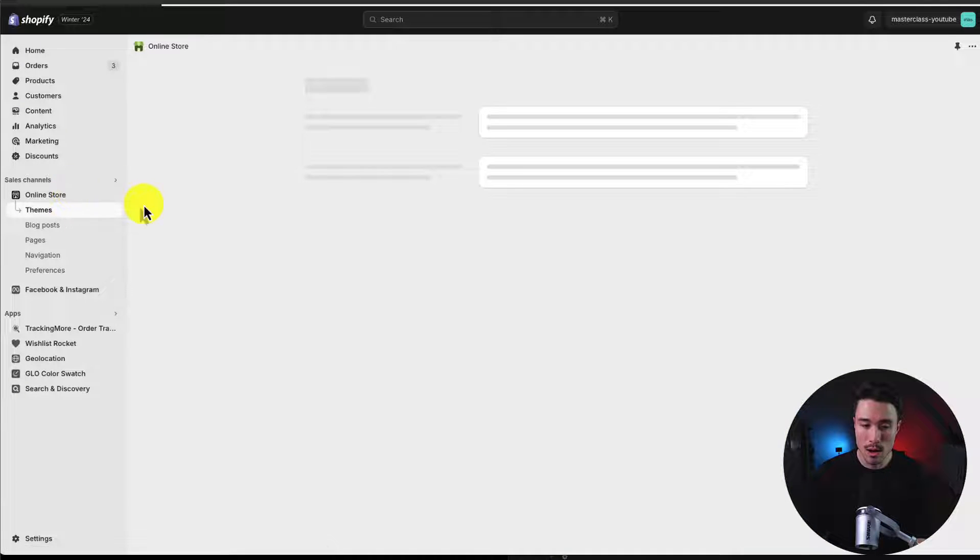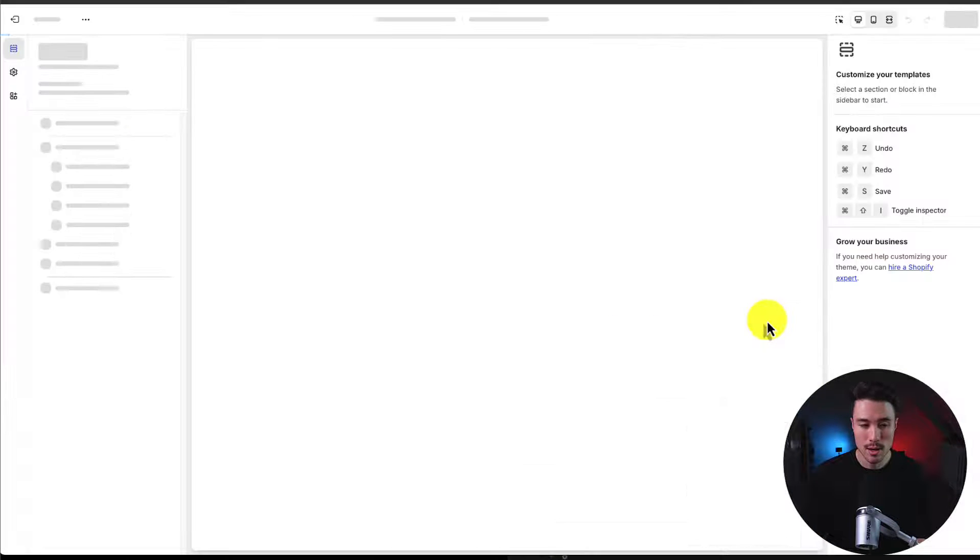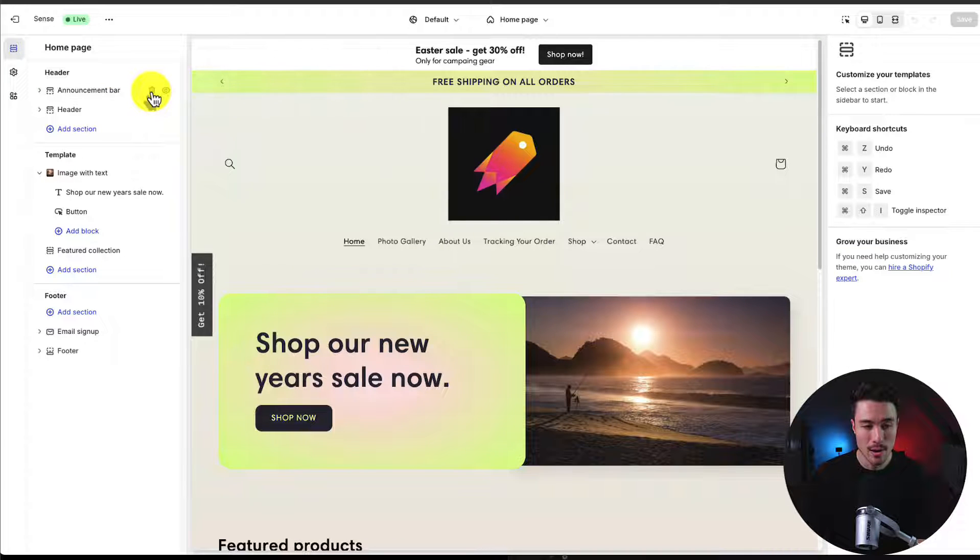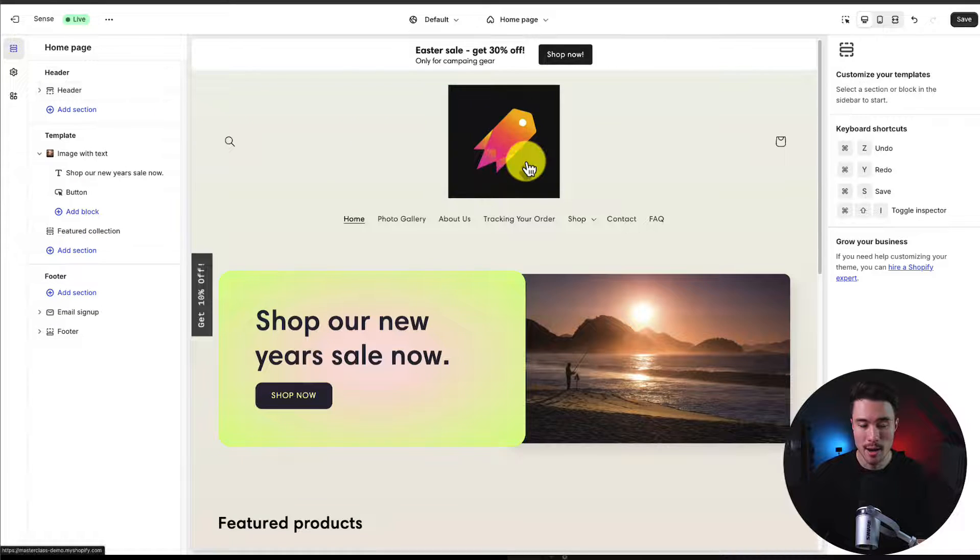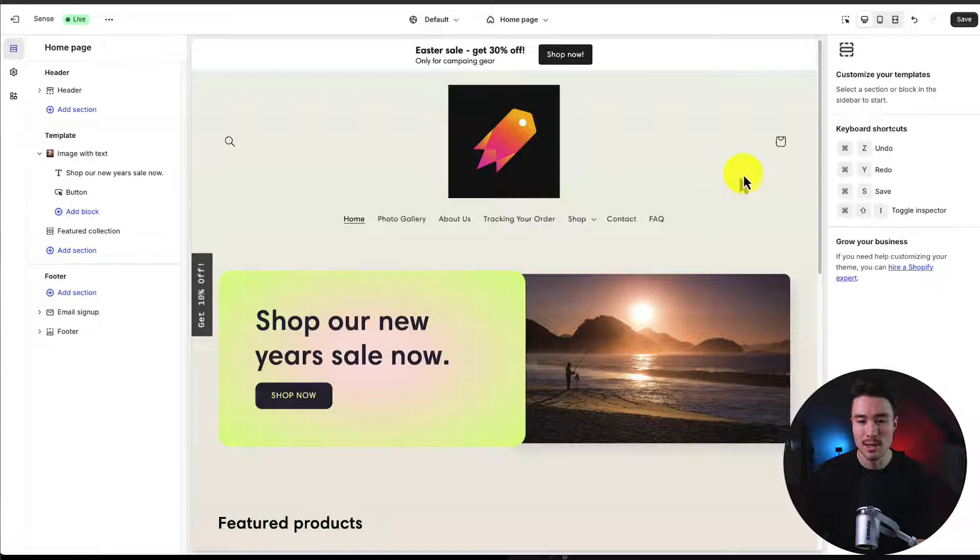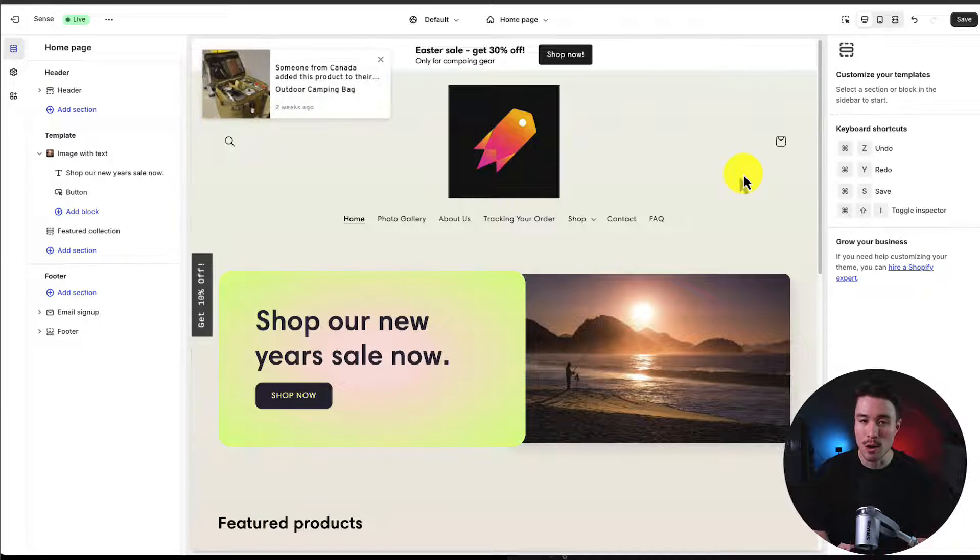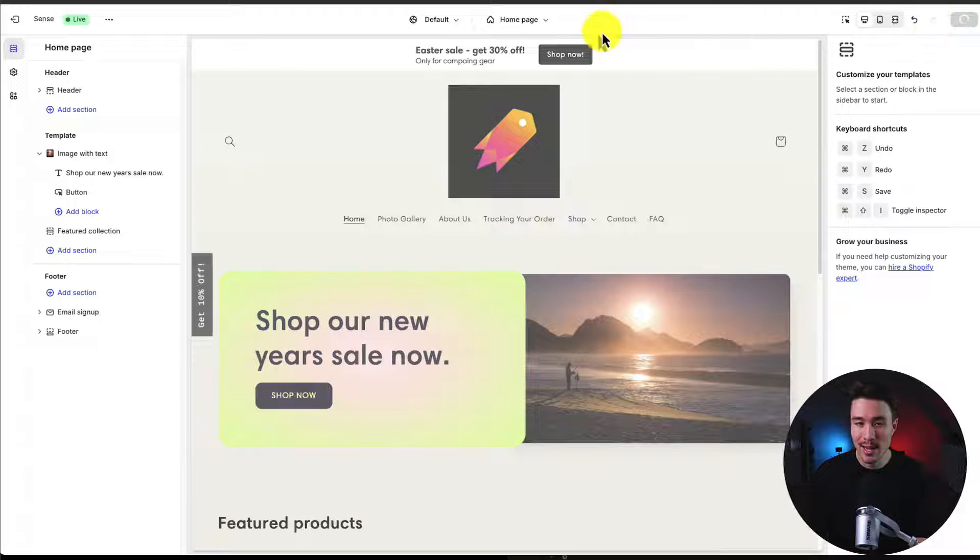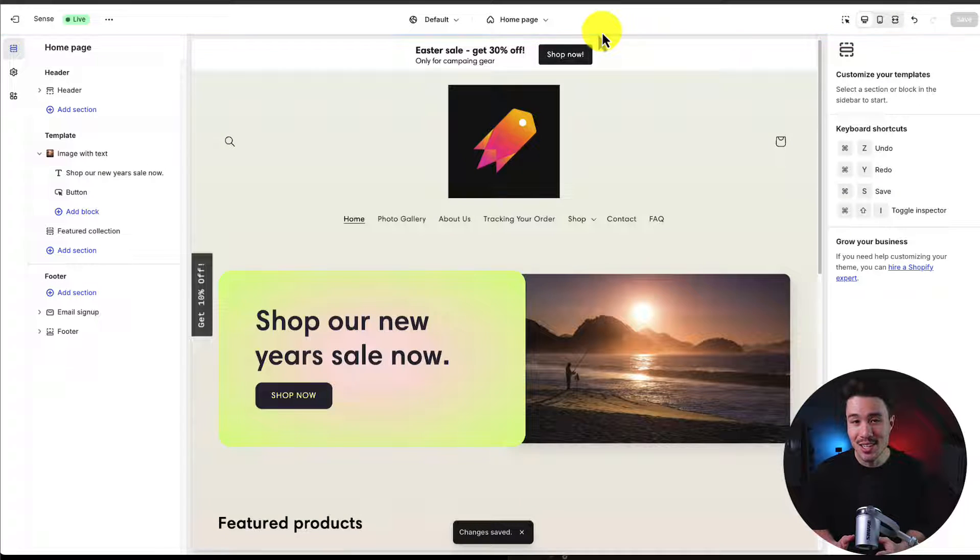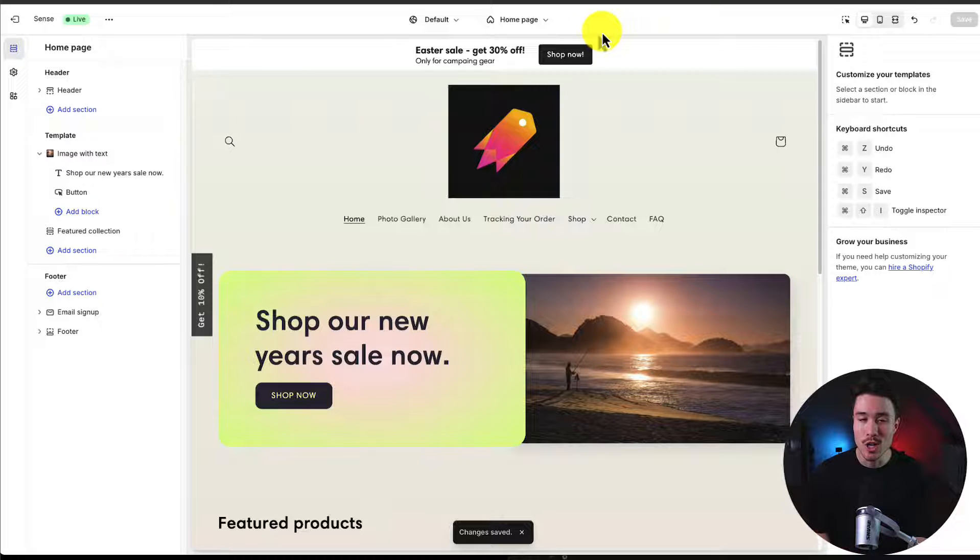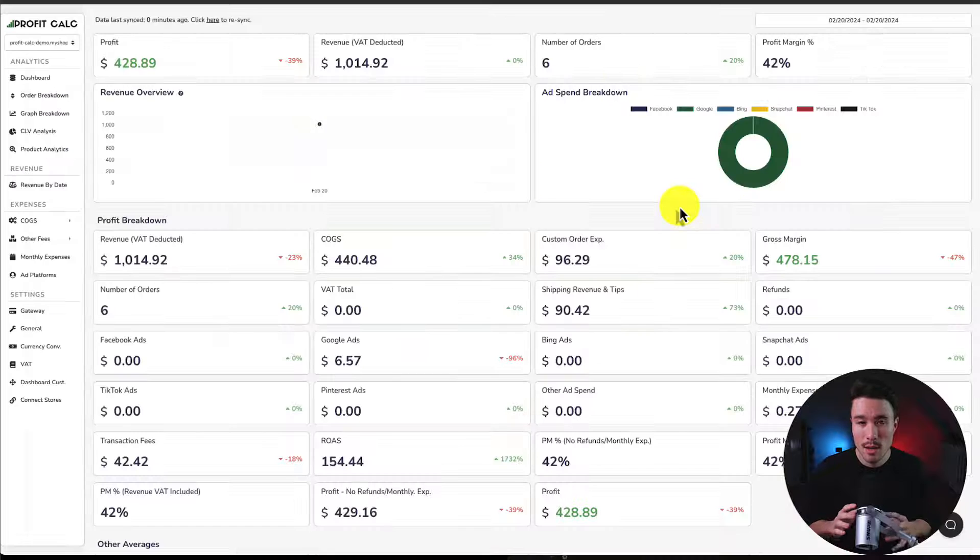Now I do notice there's an existing announcement bar. If I just head over to online store, customize, then I go to the header here and I hit the trash icon. I remove the existing bar and this is going to make it so I only have one announcement bar for my store. I'll hit save to finalize that. And just like that, you added a moving announcement bar for free to your Shopify store.